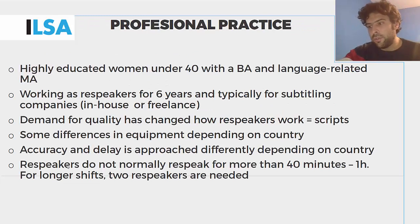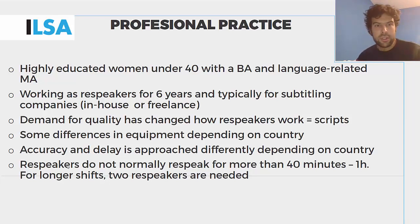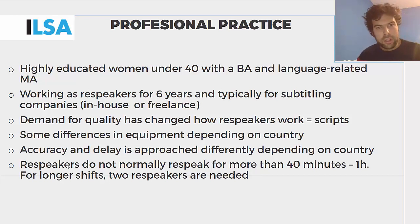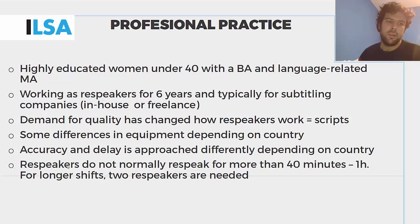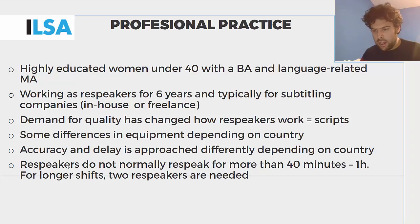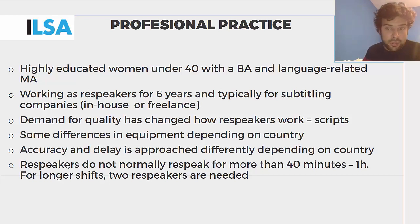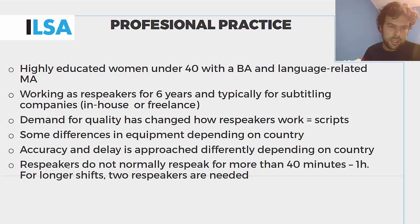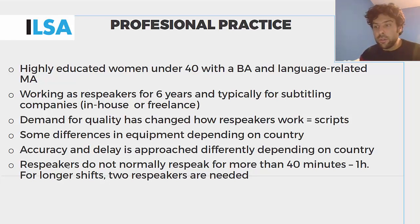As far as the professional practice of re-speaking is concerned, recent data from the ILSA project shows that re-speakers are normally highly-educated women under 40 with a BA and a language-related MA. They work as re-speakers for around six years, normally for subtitling companies, whether in-house or freelance. There are key differences in equipment depending on the country, sometimes depending on the company. Accuracy and delay are the key issues. Re-speakers don't normally re-speak for longer than 40 minutes in an hour — if shifts are longer, two re-speakers are needed.